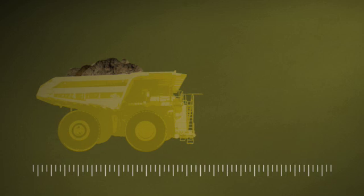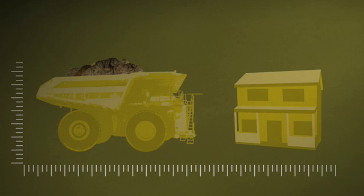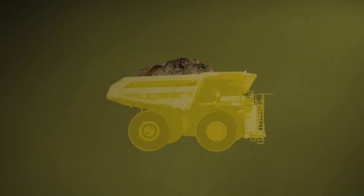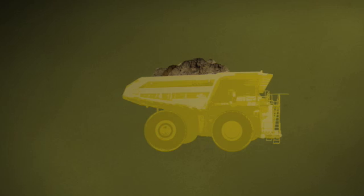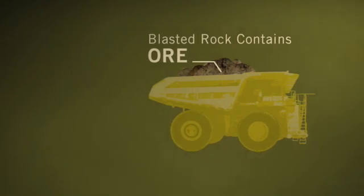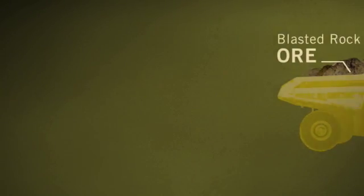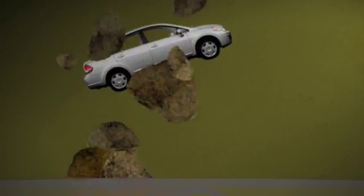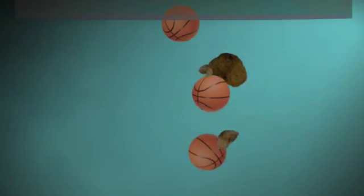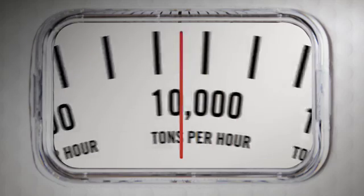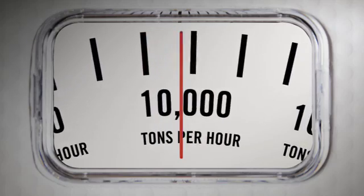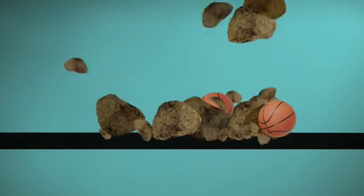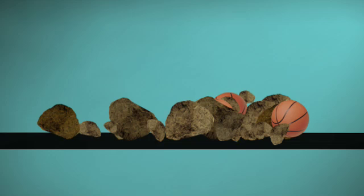and are about the same size as an average two-story house. These huge hauling machines carry the blasted rock, which contains minerals called ore, out of the mine and drop it into one of the world's largest rock crushers. This giant crusher turns the big car-sized chunks of loose ore into more manageable, basketball-sized rocks at the rate of about 10,000 tons per hour, and then drops the crushed ore onto a conveyor belt.